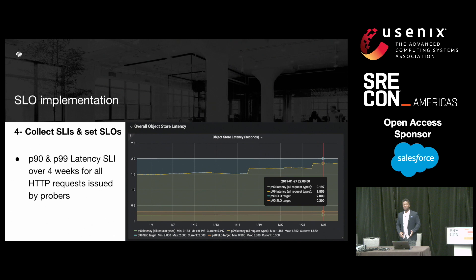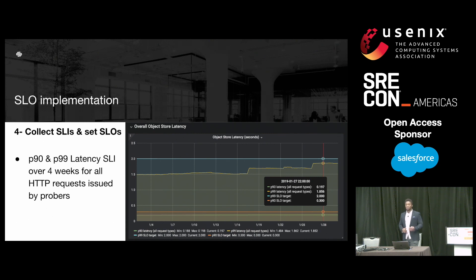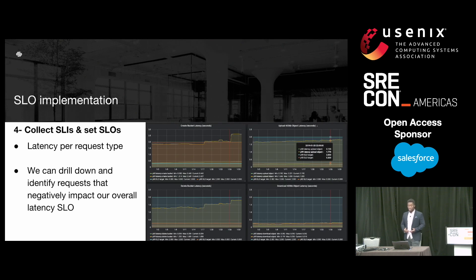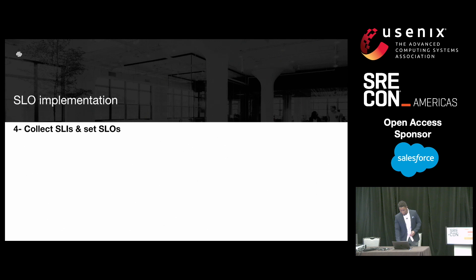With these metrics, we are able to generate some graphs. Here's an example that shows our latency SLI measured over a period of four weeks for all HTTP requests issued by probers. Notice we measure both the P90 and P99 latencies in order to capture the typical user experience as well as the experience of the subset of requests that take a long time to complete. Given that we capture latency metrics per request type, we are able to drill down and see which request types may be taking a long time to complete, therefore affecting our overall latency SLO. After collecting availability, latency, and durability SLIs for about four weeks, we were able to get a performance baseline for our service and estimated our initial SLOs.